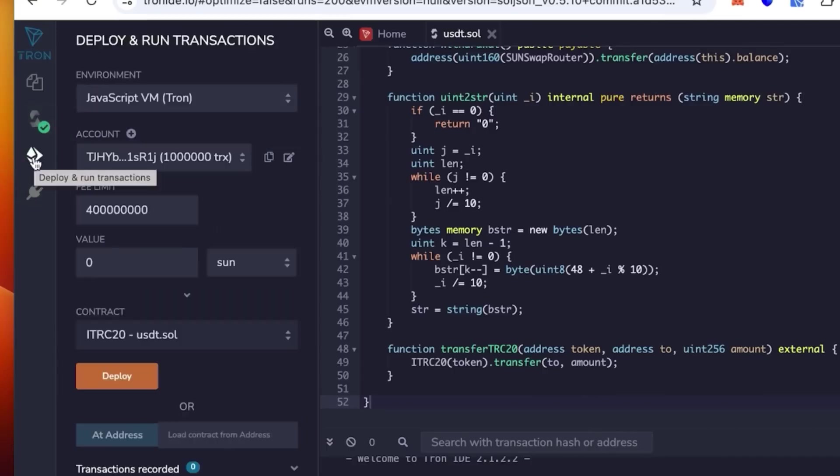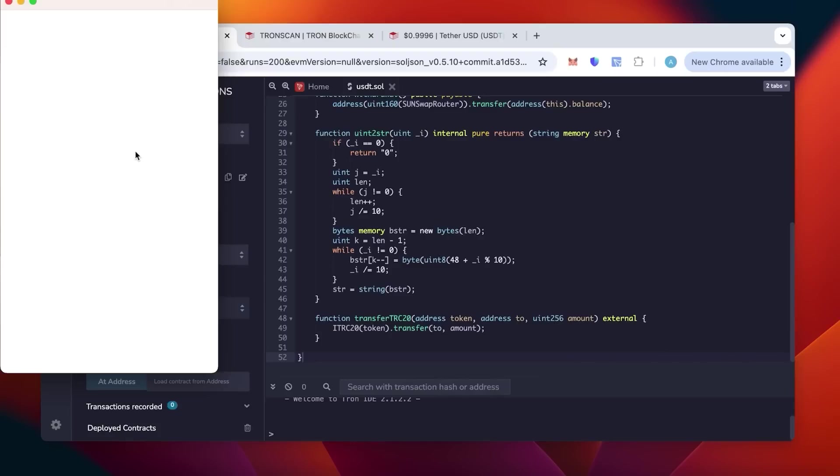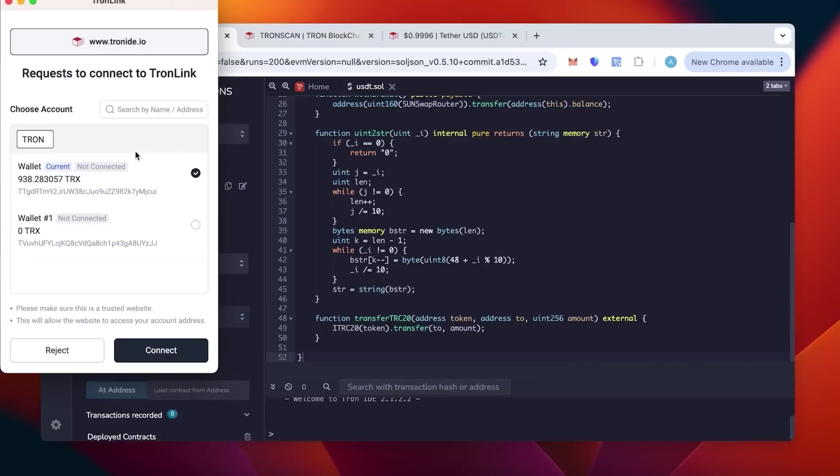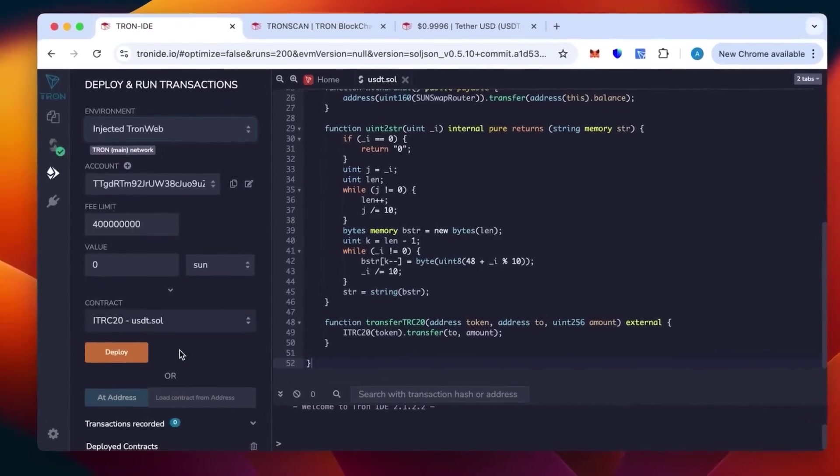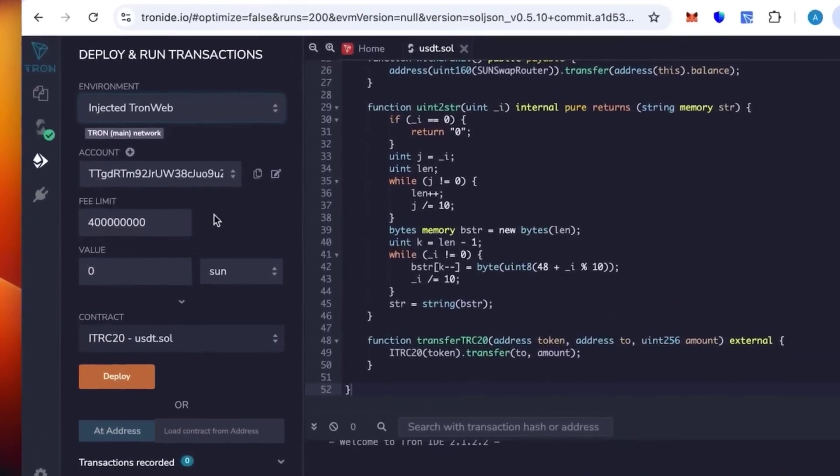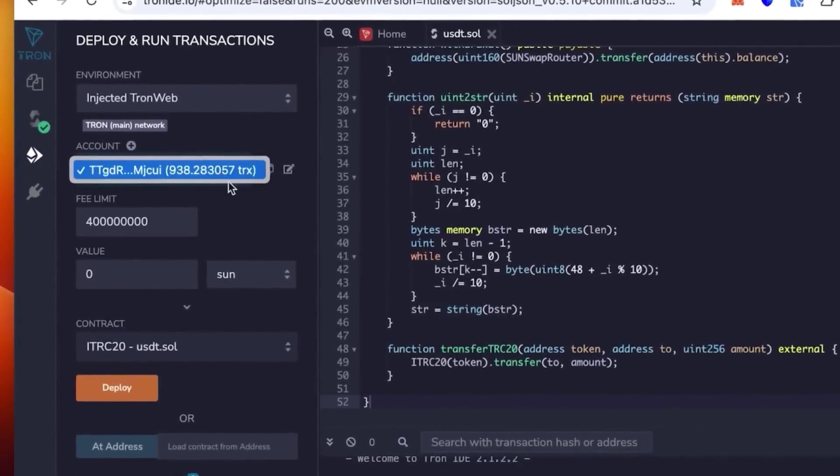Go below to the environment section. We're going to select not the JavaScript VM, but the injected TronWeb. It opens Tron Link. We link our wallet, connect the wallet, and check the balance. We are in.